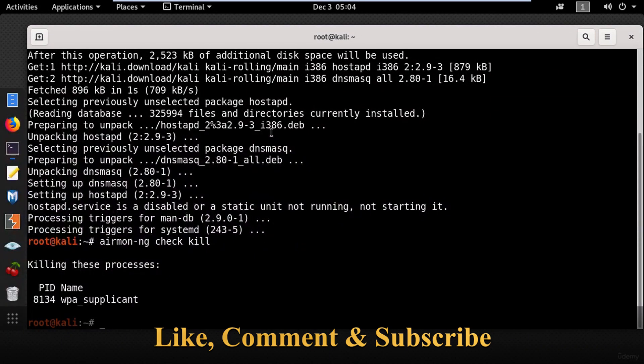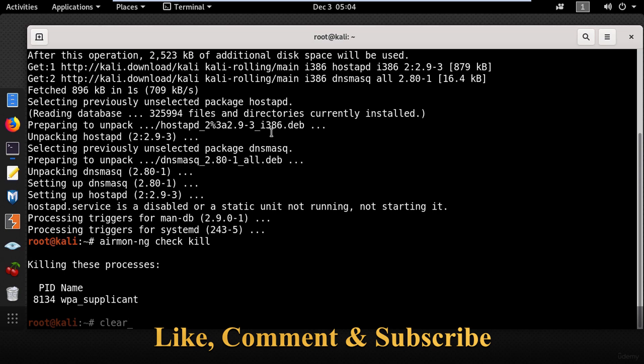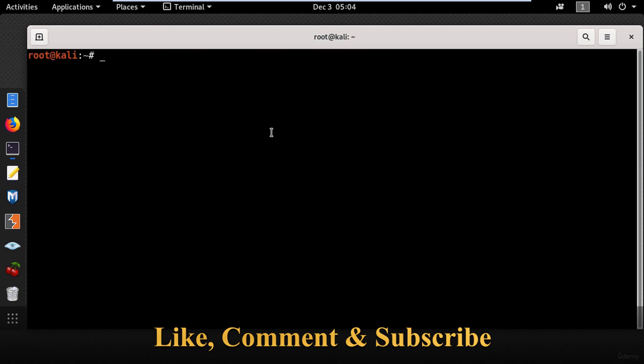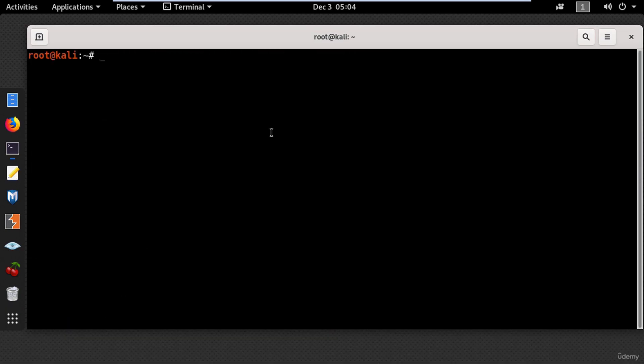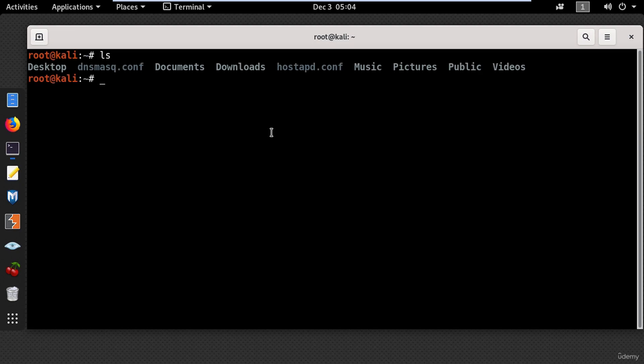So the next step is to create the configuration files for dnsmask and hostapd. And in my case I already created the files in the home directory. So if I use ls you can see the dnsmask config file and hostapd.